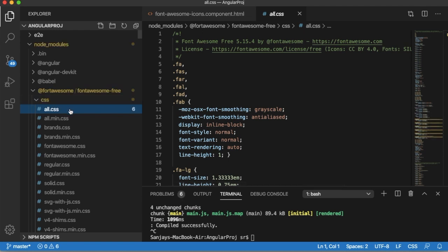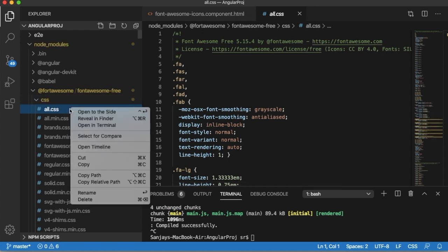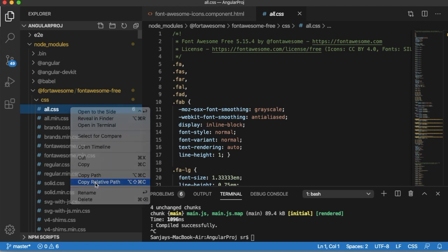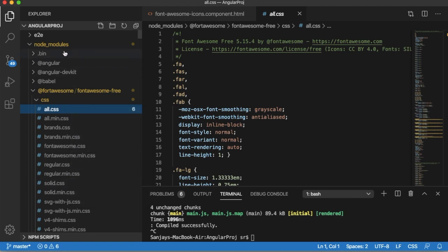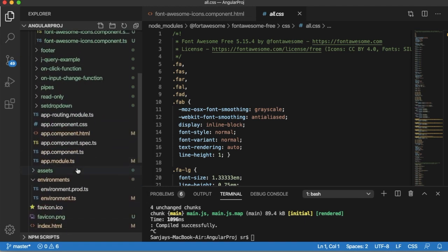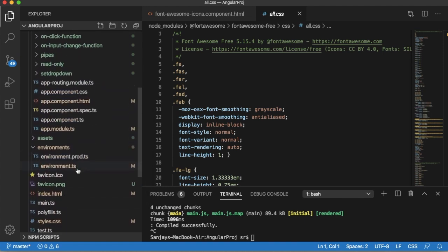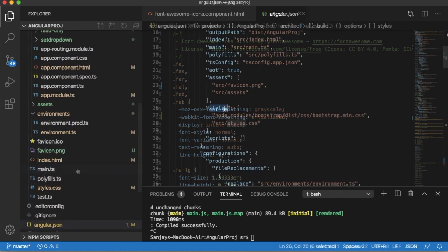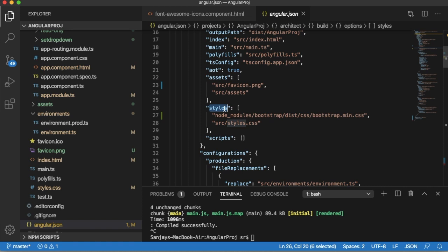We need to add this in the angular.json file. For that, copy the relative path here and go to angular.json file. Here you can see there are styles which are mentioned in the JSON file. Here you add the Font Awesome styles as well.